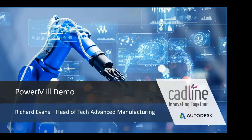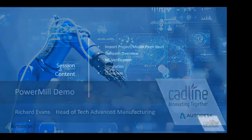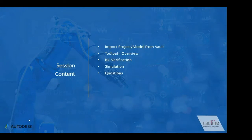Welcome to this session, CAD to CAM. During this session I will demonstrate how we can import projects or models into PowerMill via Vault. Doing so ensures that we are working on the most current version available.